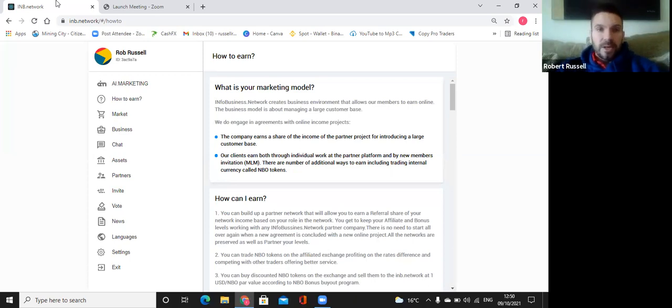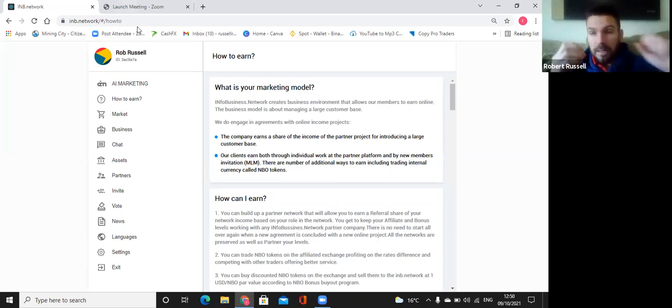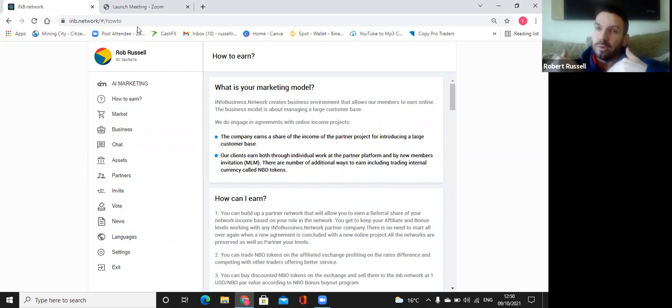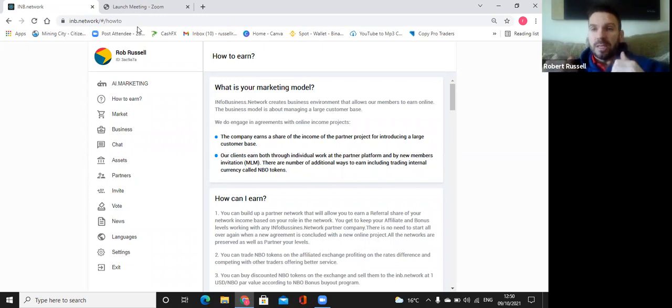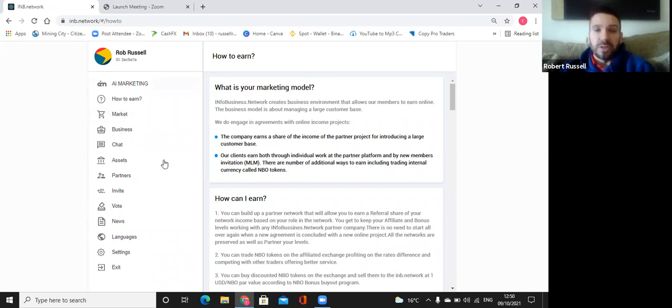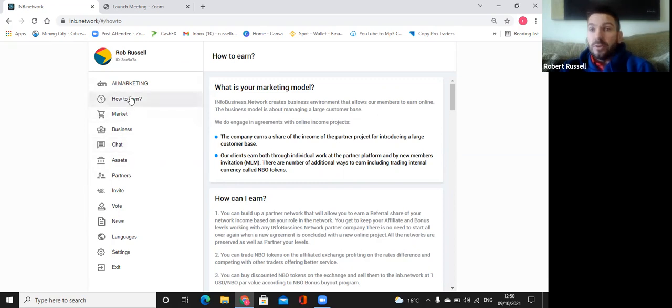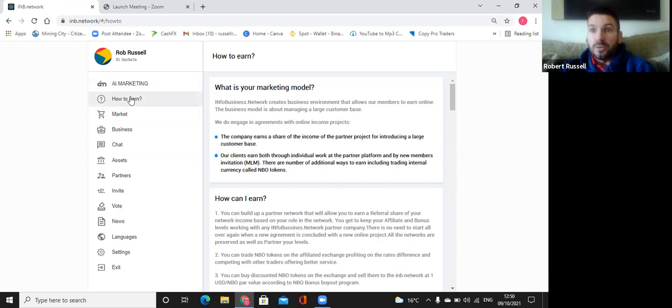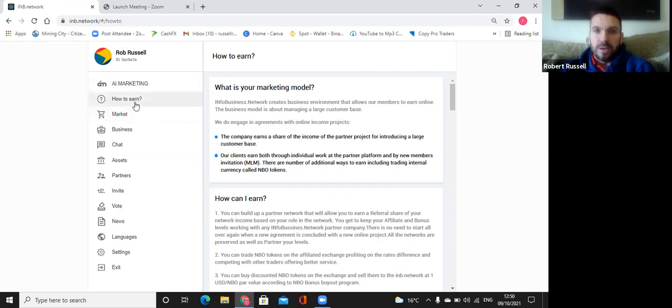So here we go. Once you sign up, I give you a link or whatever person referred you will give you a link. You will register your name, everything, your email, put it in. And this is what you're going to see here straight away. So if you're a team builder and you want to refer people, you want to go on here to how to earn. This kind of tells you everything. You should just click on how to earn.